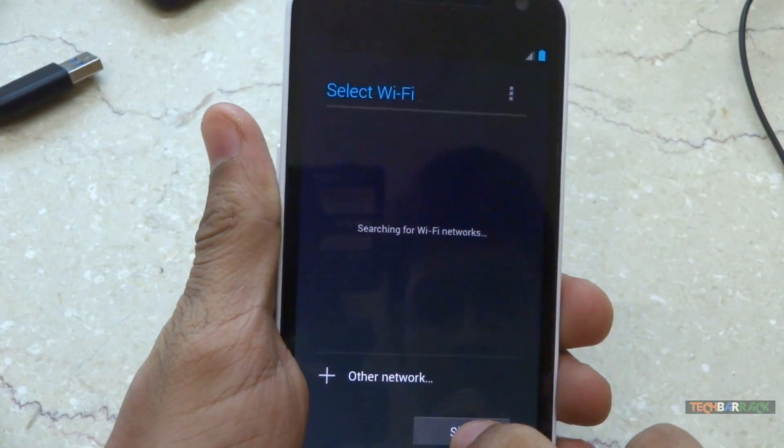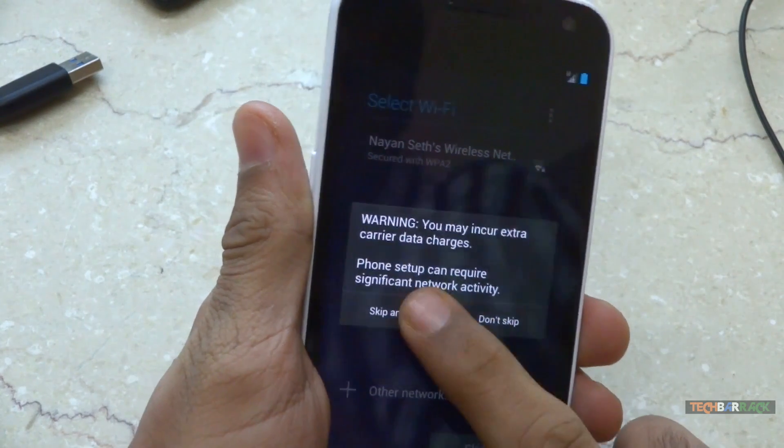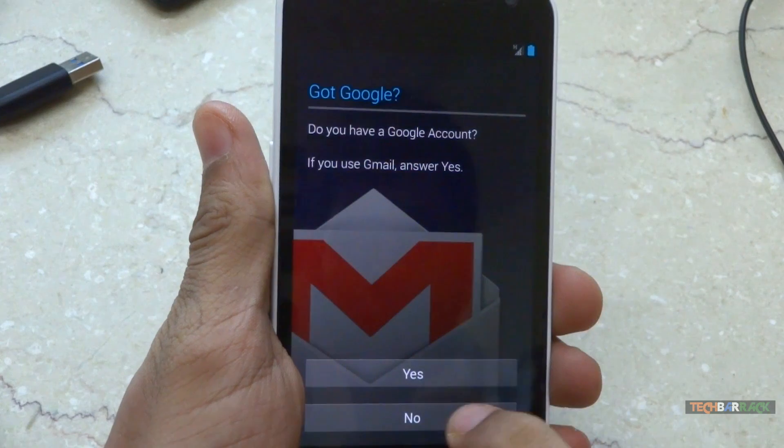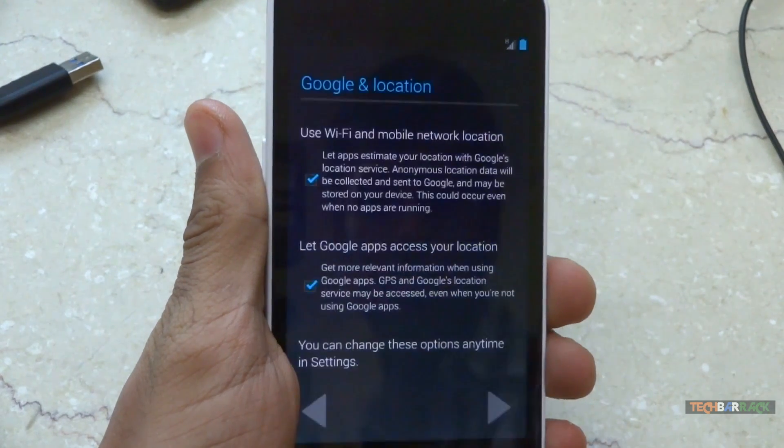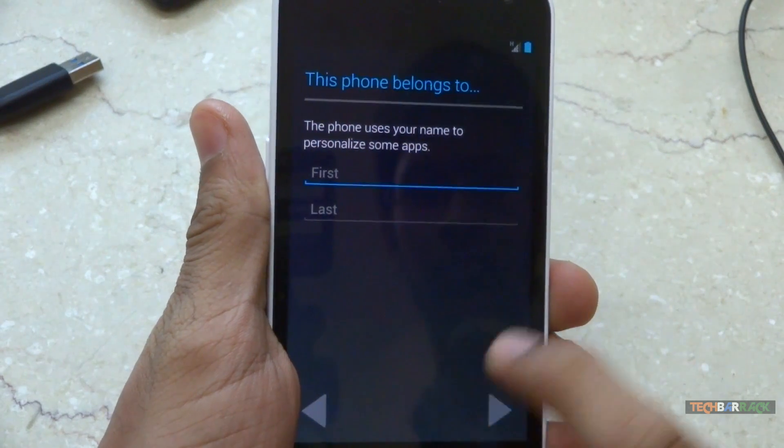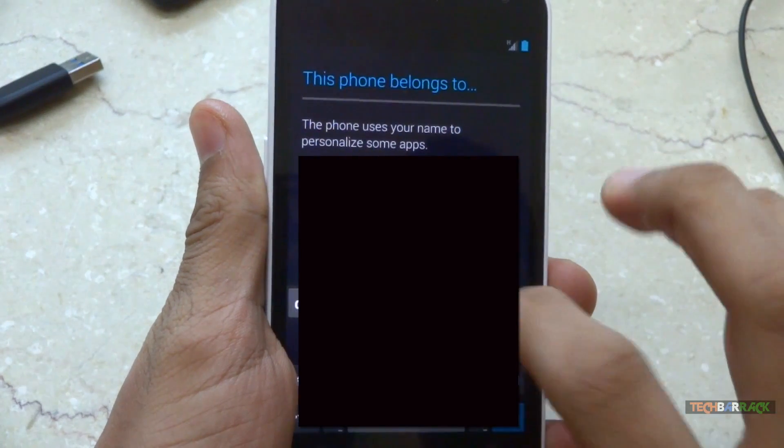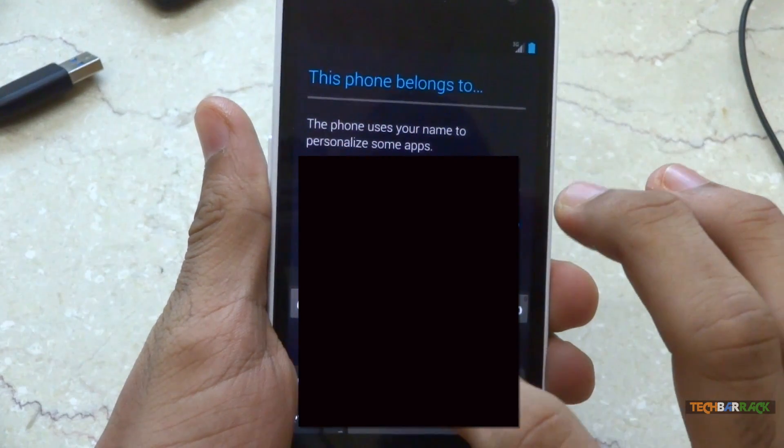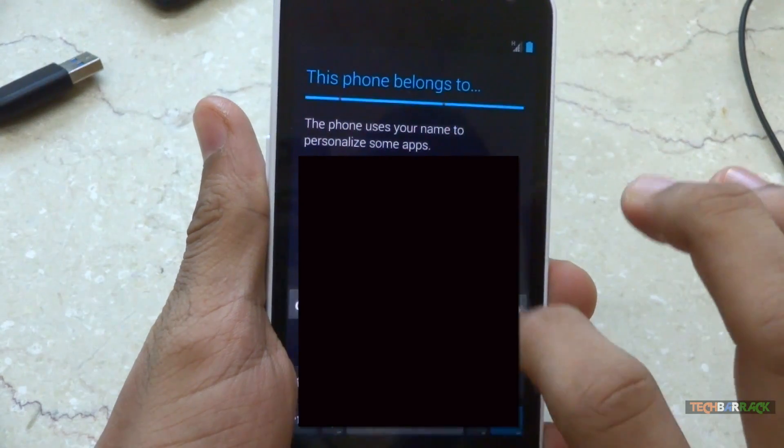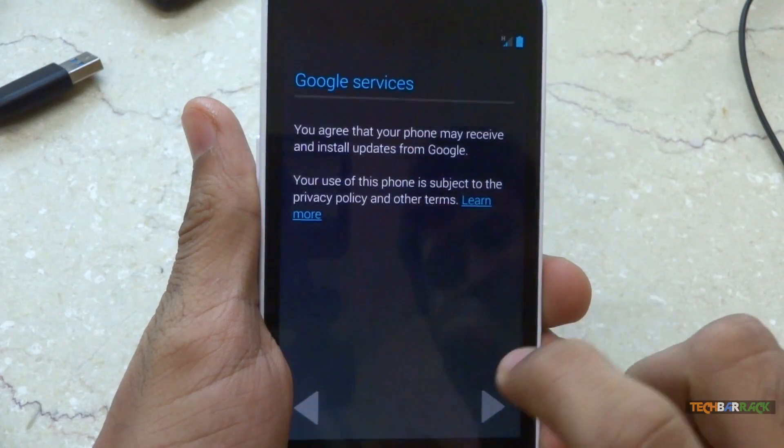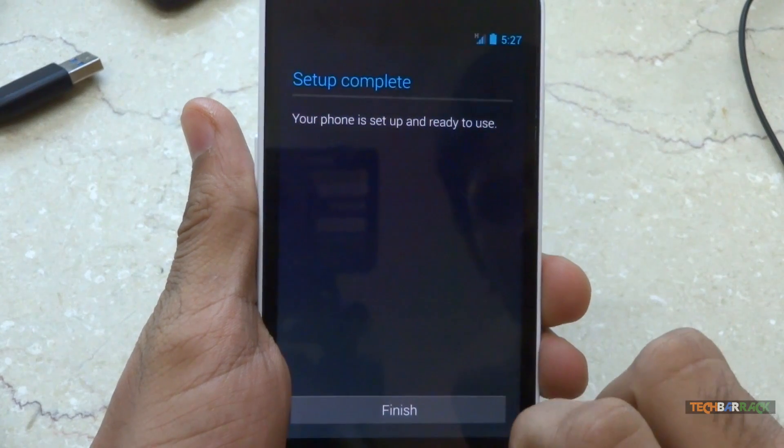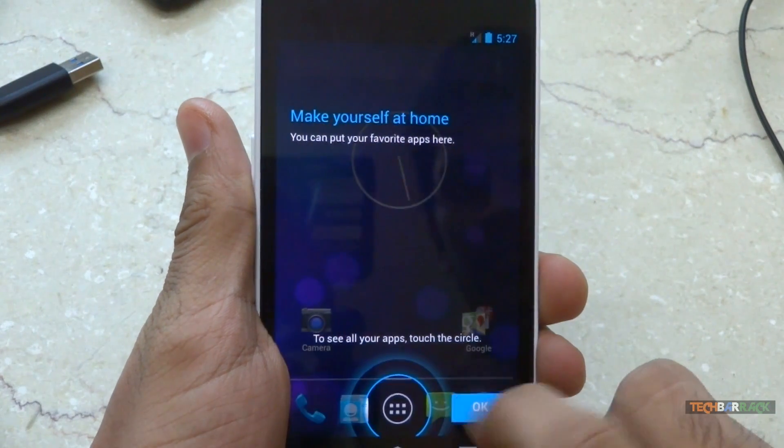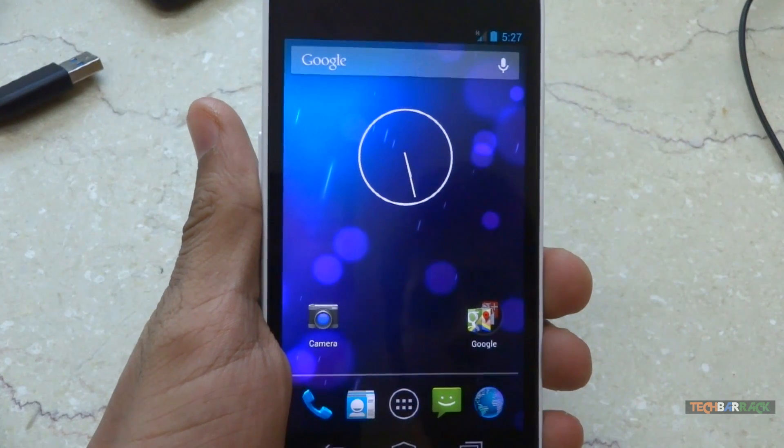And I will skip for the wifi. And I will select no, not now. I will just type in the name. Once you have set up your phone and the google services, the phone is ready. And now you have android 4.2 guys.